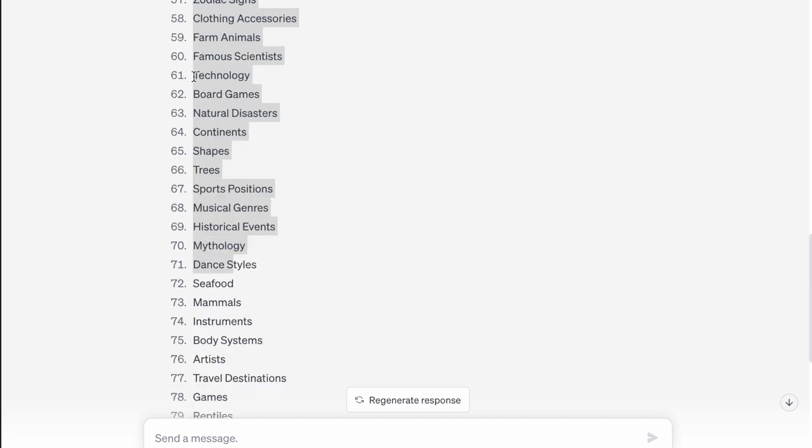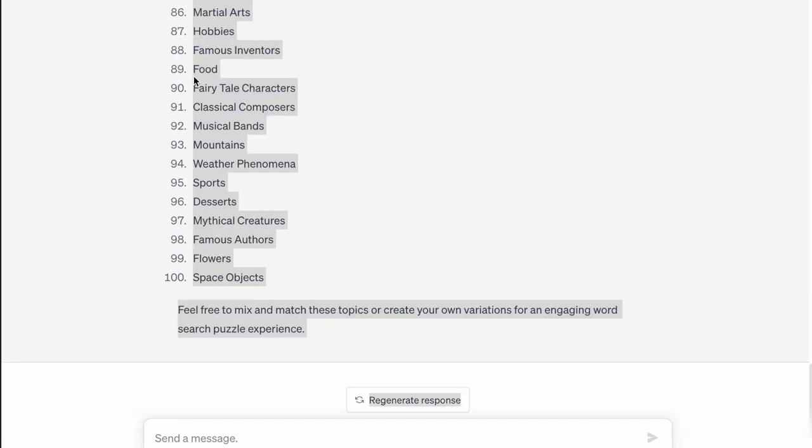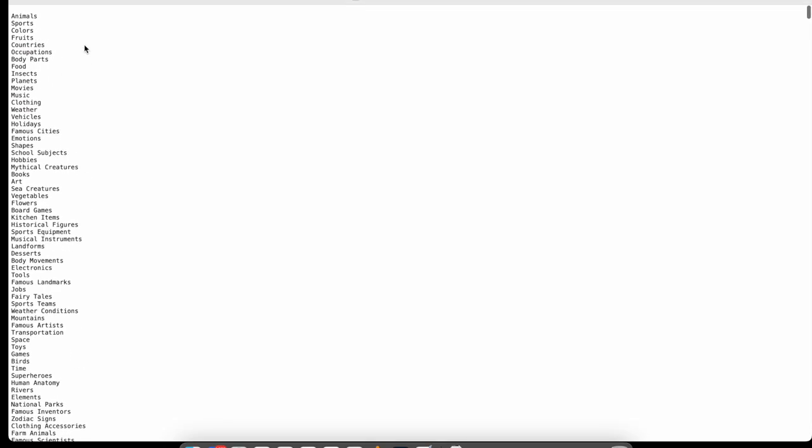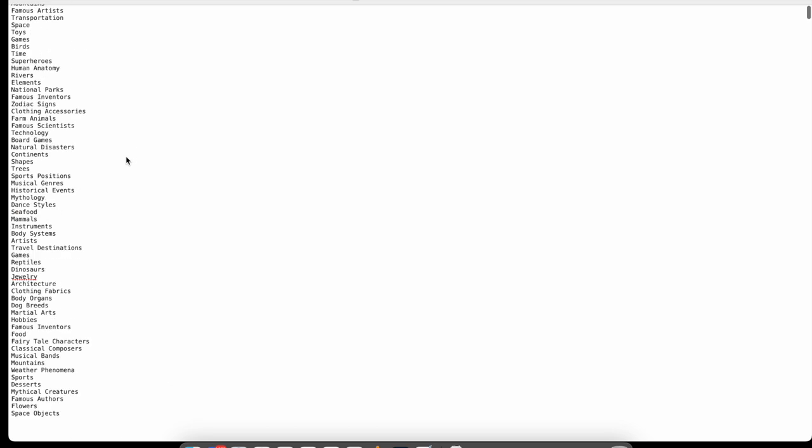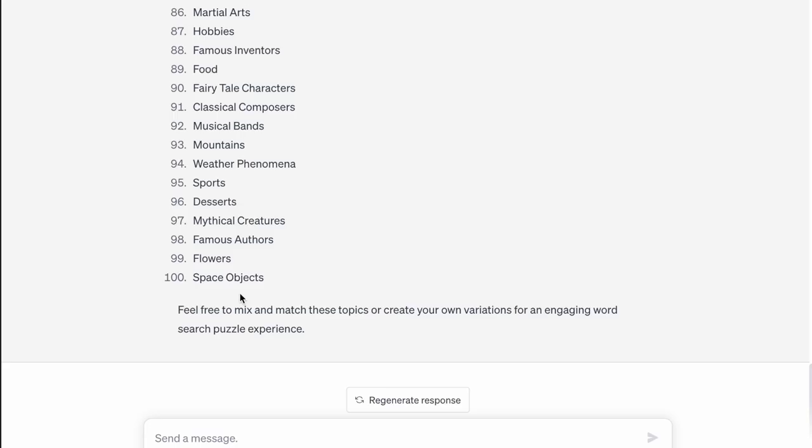So we just go copy and then we just paste it over here into our text file. And there we have our 100 topics to create word search puzzles around. Next, we need to find words to actually search for. How many words you want in each puzzle will be up to you and will also be based on the age of the person the puzzle is aimed towards and also the difficulty level of the puzzles.